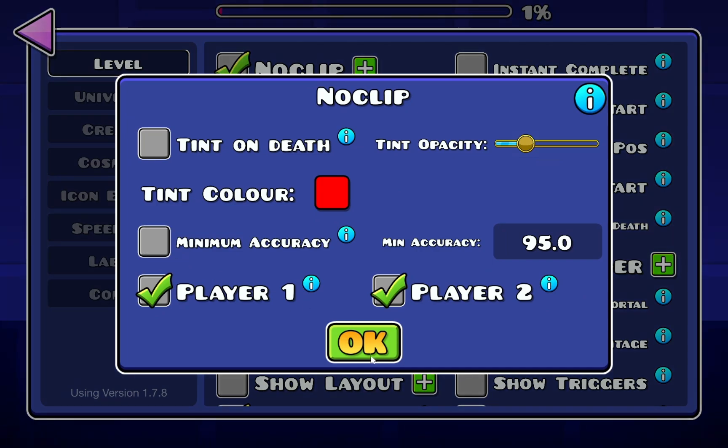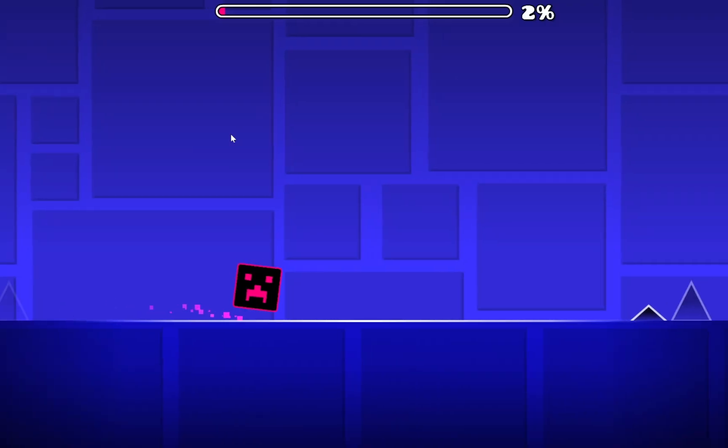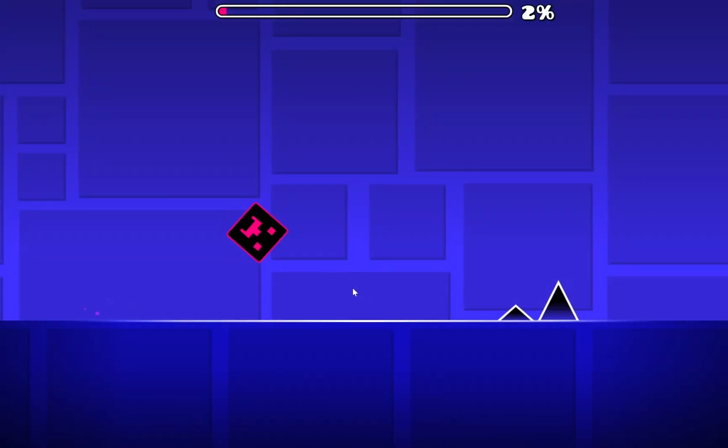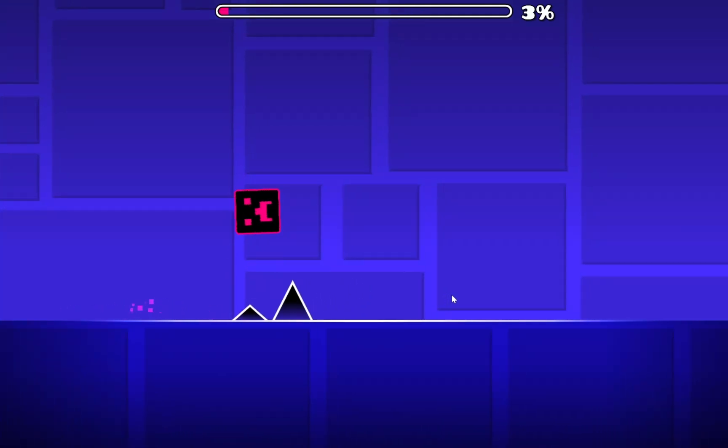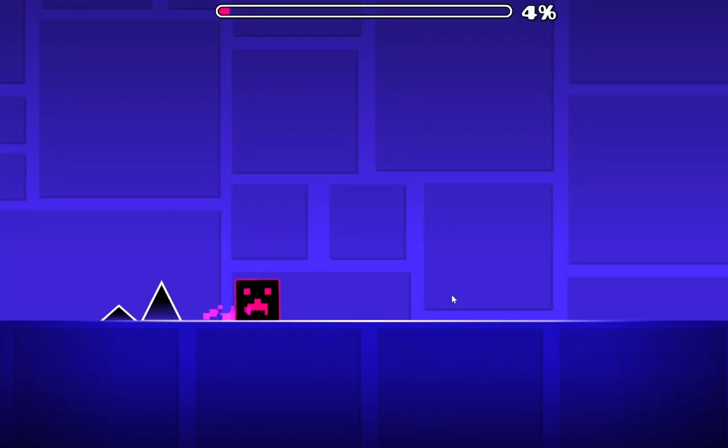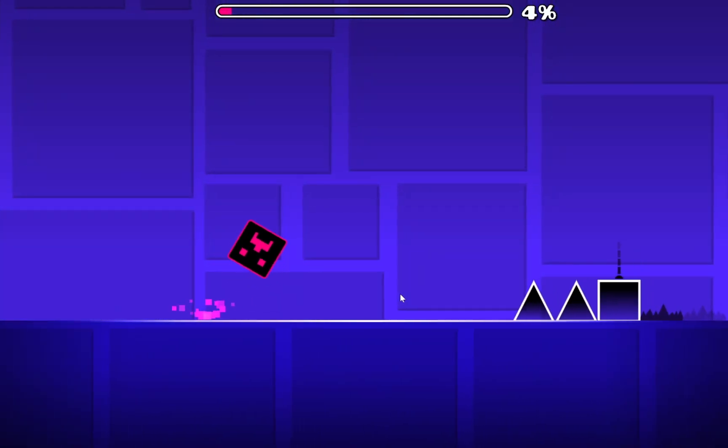And there we go, and yeah that is how you download and install quality of life mod for Geometry Dash 2.207 in 2025.